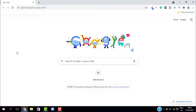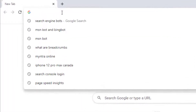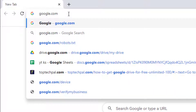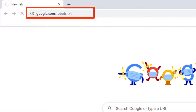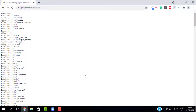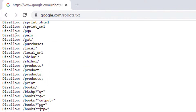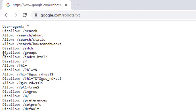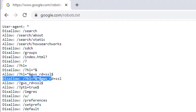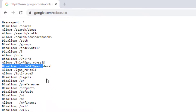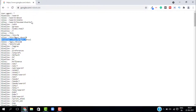Let me show you how you can check the robots.txt of any website. Just go to any website — I will go to Google — and enter the website URL followed by forward slash robots.txt and hit enter. This will show you the robots.txt file of that website. As you can see, Google has all these commands in their robots.txt.